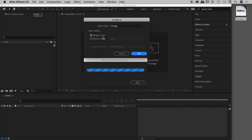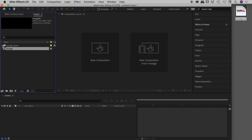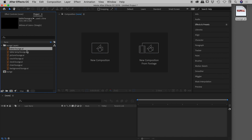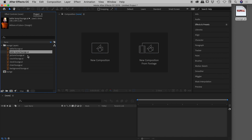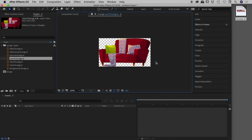Now let's look at the Composition import type. Notice the layer options are grayed out — we only have two options when using Composition. Let's choose Layer Size. After Effects imports all of the assets, and notice they correspond to the layers we had in the Illustrator file. Clicking on the couch element shows it comes in at 590 by 329 — exactly what we saw earlier with the footage Layer Size option.